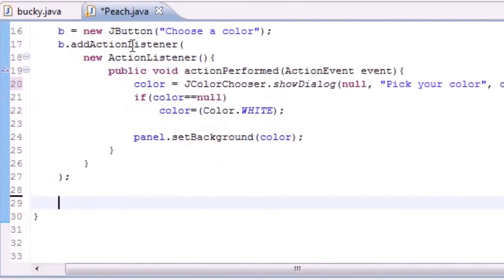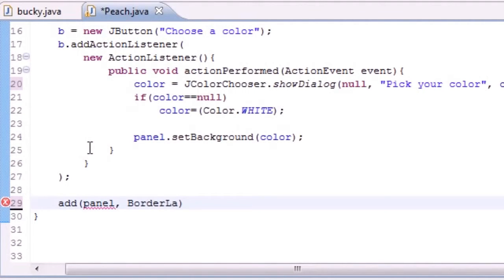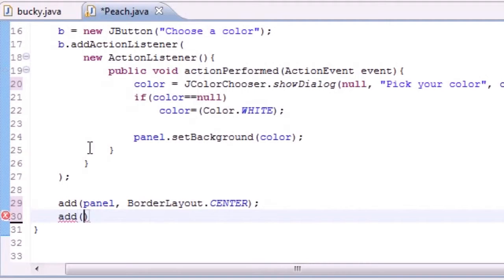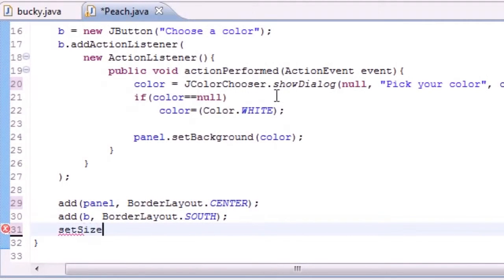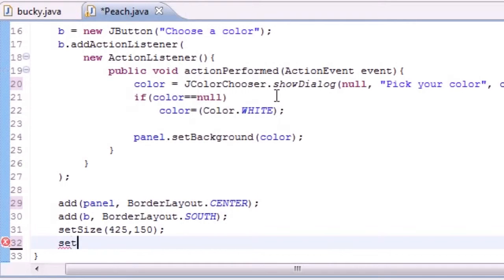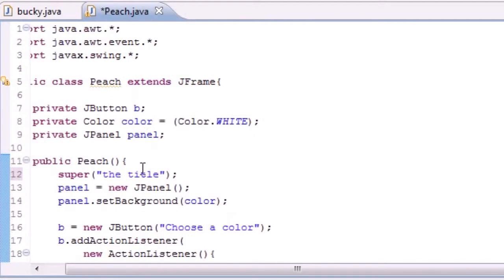Outside our action listener, let's add everything to the screen. Add the panel using BorderLayout.CENTER — this means the panel appears in the center of the screen. Next add our button B with BorderLayout.SOUTH — this means the button appears at the bottom of the screen. Set the size of the window to 425 by 150. Then set visible to true so it appears.